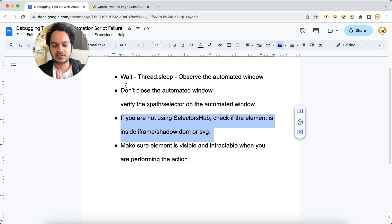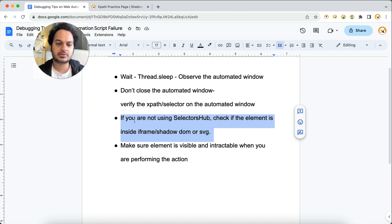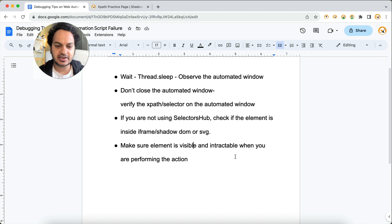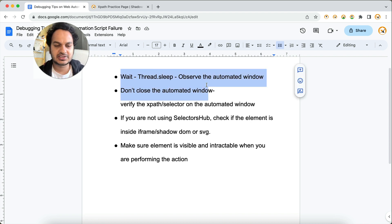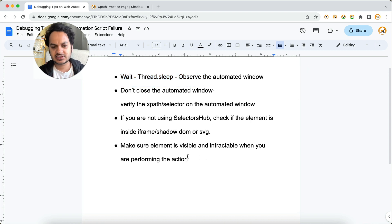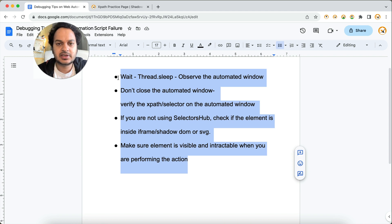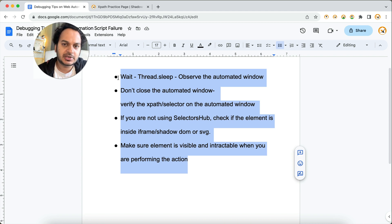To summarize: first, add at least 10 to 20 seconds of wait so you can observe what's happening. Second, don't close the automated window — verify XPath and CSS selector in the automated window. Third, check if the element has special properties like iframe, shadow DOM, or SVG. Fourth and fifth, make sure the element is visible and interactable when performing the action. These are really important points when debugging any script failure — 99% of the time you'll figure out the reason.